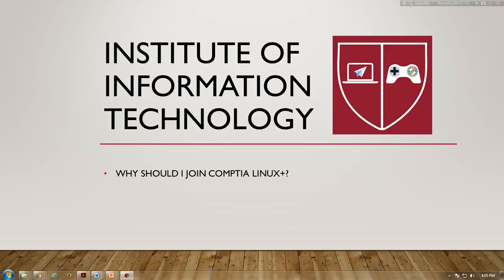Linux Plus is widely recognized. Large organizations such as the U.S. Navy, Dell, HP, BAE Systems, Northrop Grumman, and the U.S. Department of Defense employ CompTIA Linux Plus powered by LPI certified IT professionals.